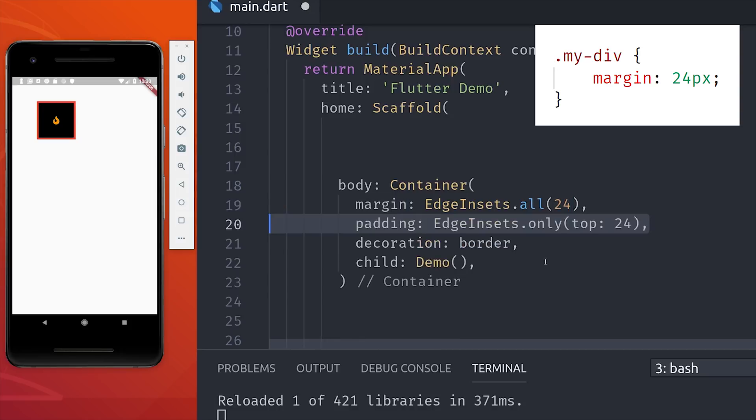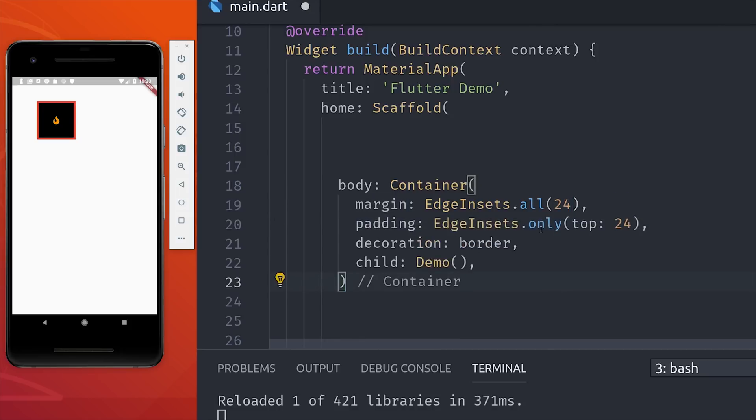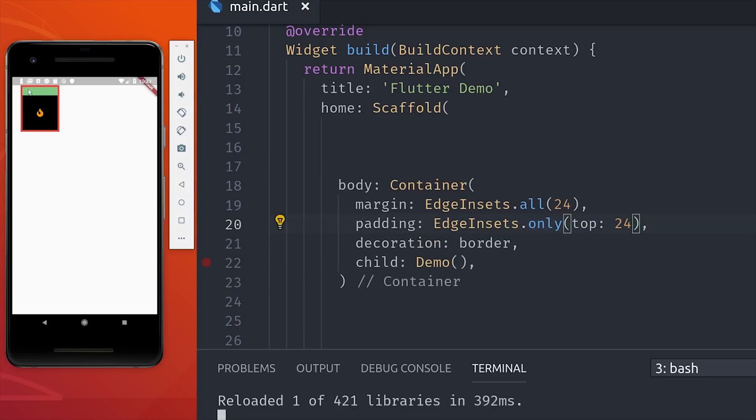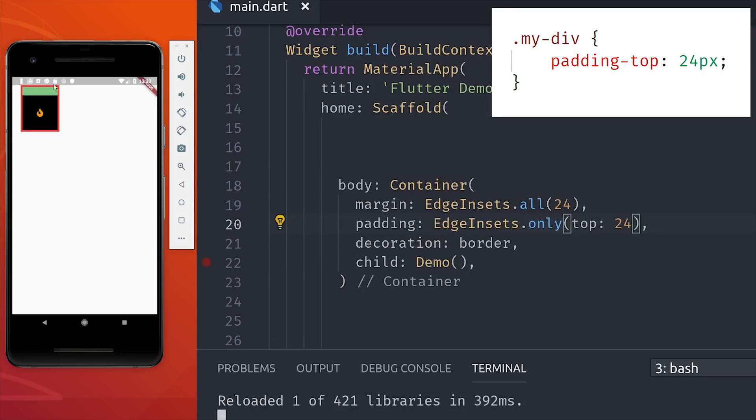You can also set padding, which will put that invisible spacing on the inside of the element, so you'll notice that the border gets pushed out and now the green background on the container element is visible. You can apply spacing to individual sides by using only instead of all.